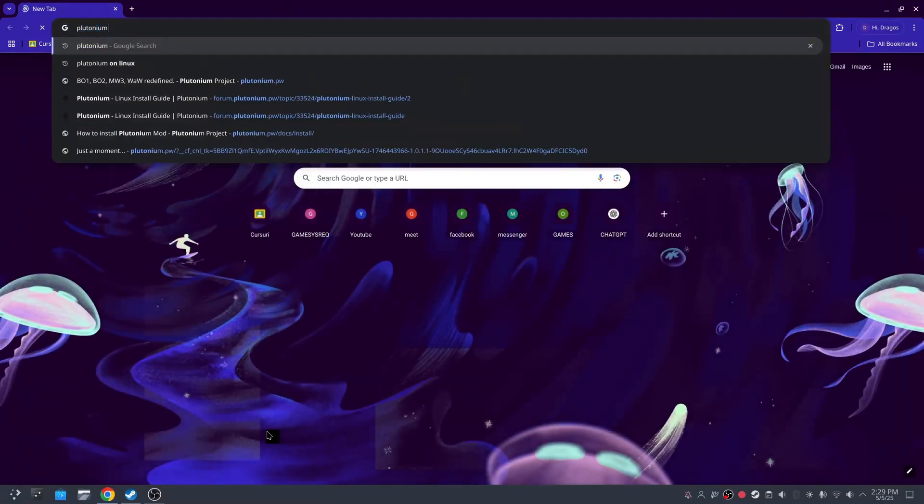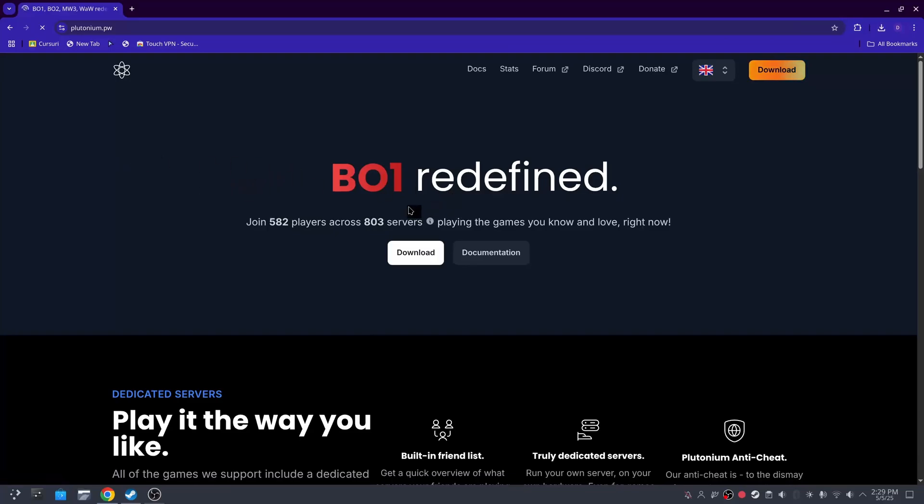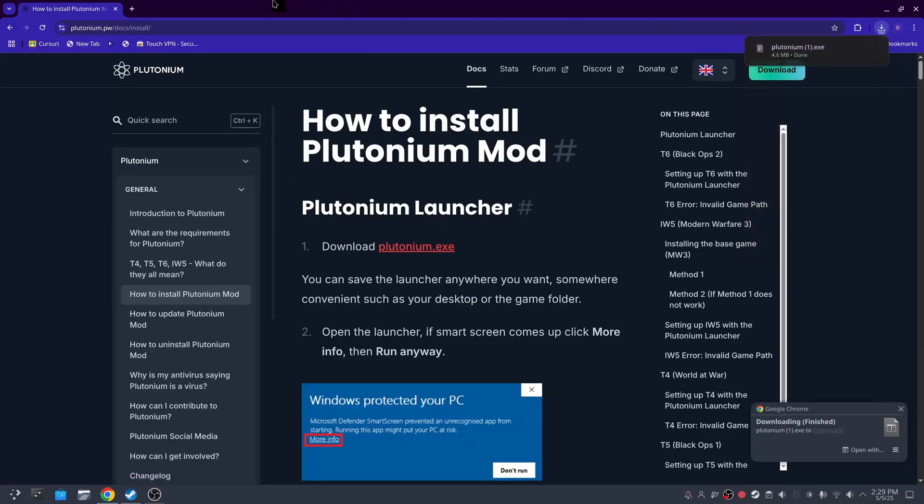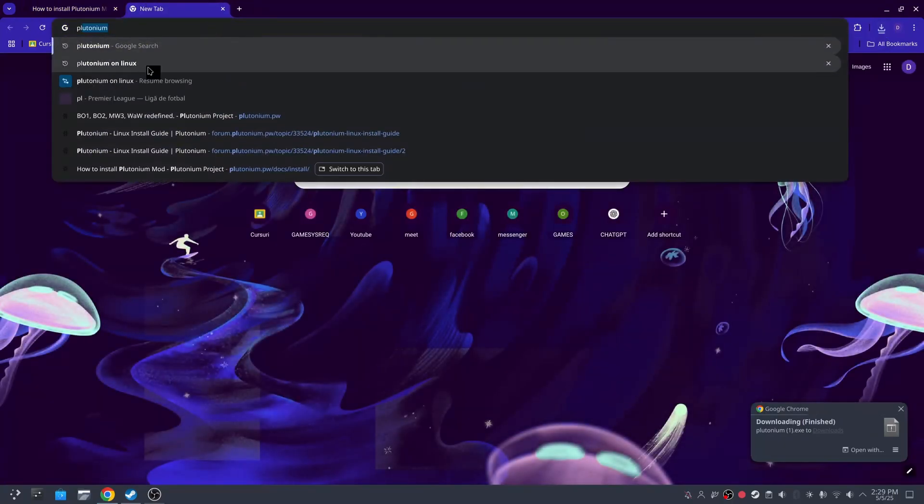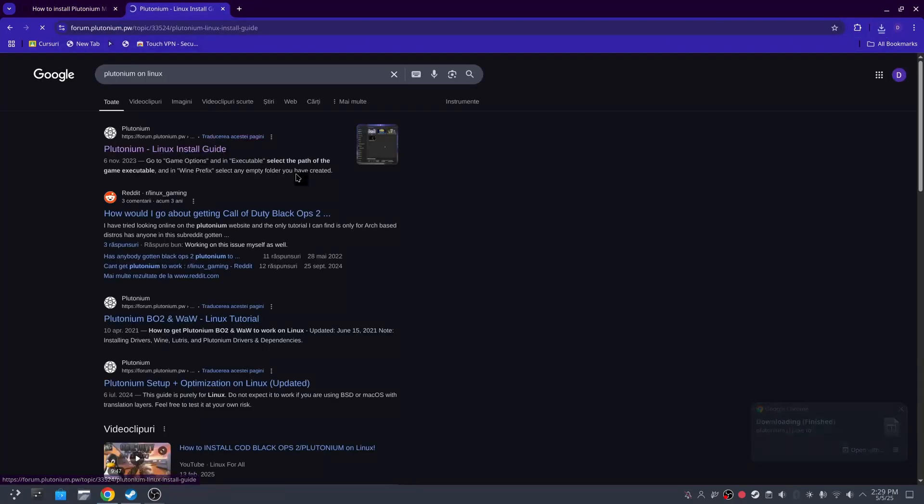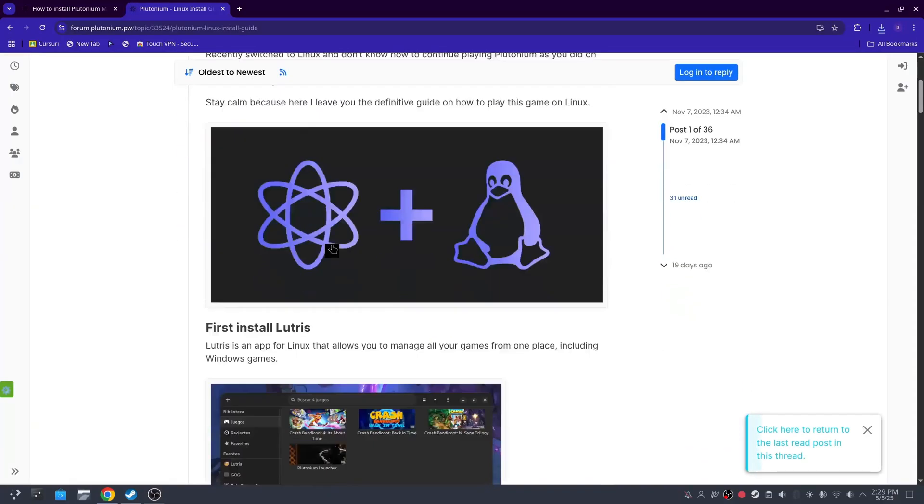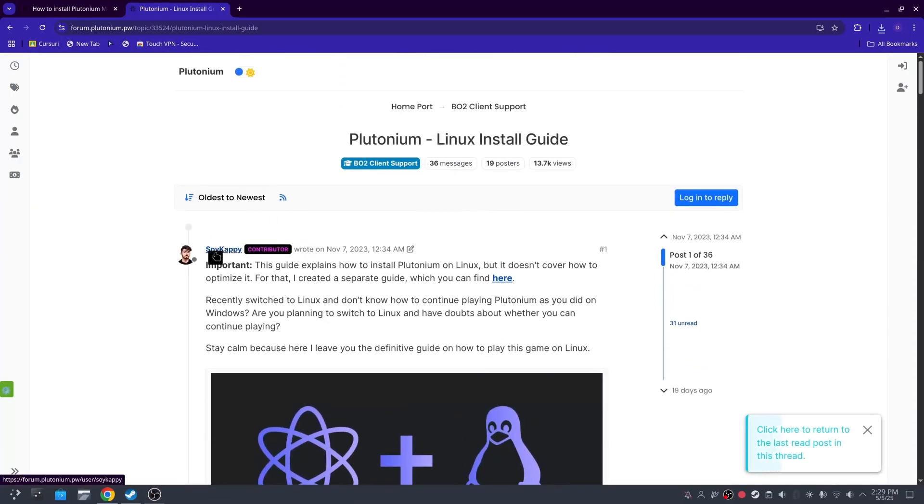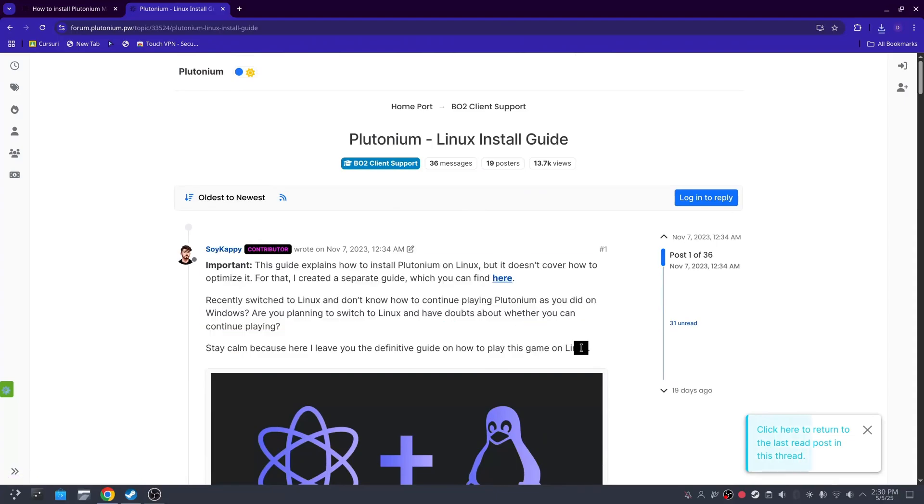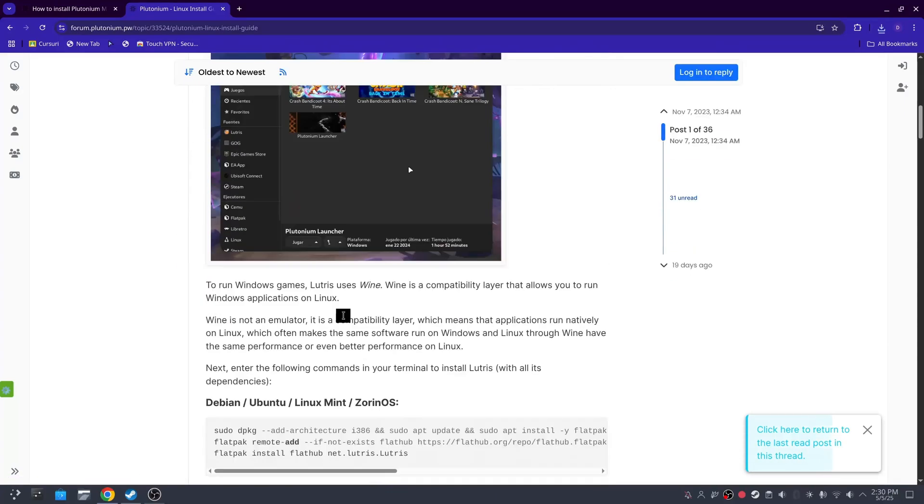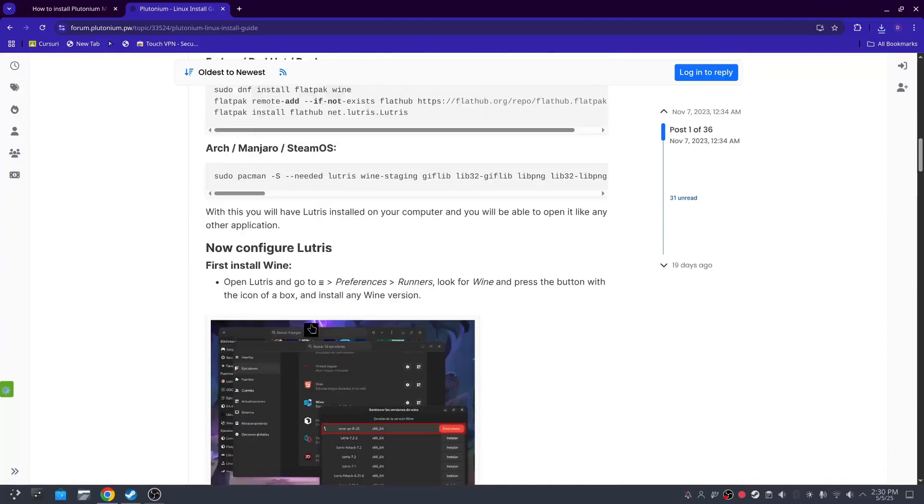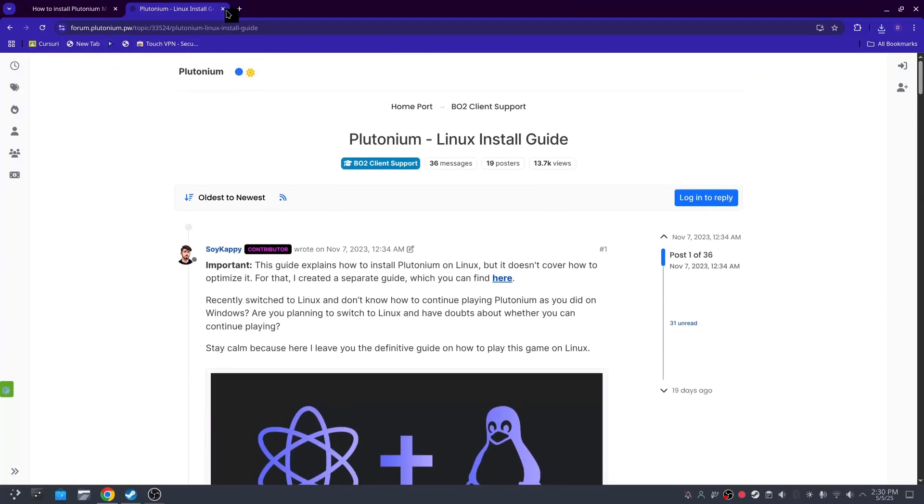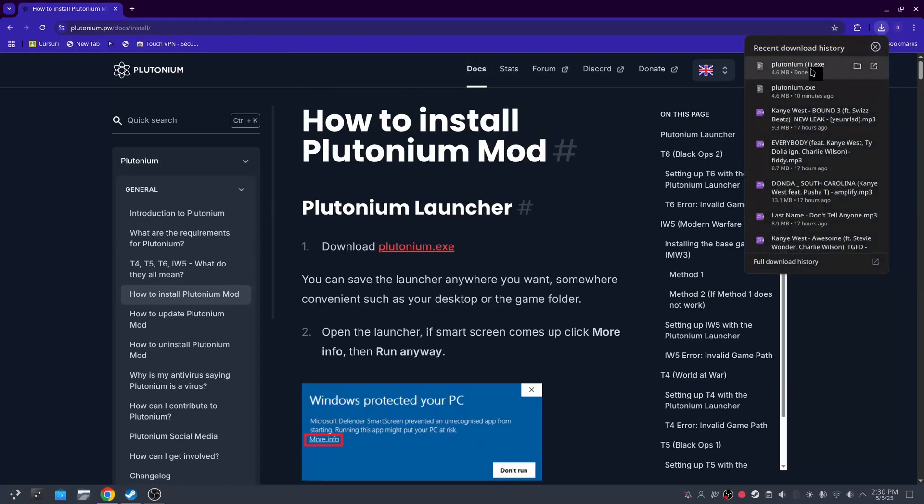Anyway, we need to download Plutonium obviously, right here. So you just click here, download, and download Plutonium.exe. Now I have to give credit where credit is due because this video is basically a video guide of this text by Soy Cappy. It's inspired by it, but mine is going to be different because I'll show you right now.